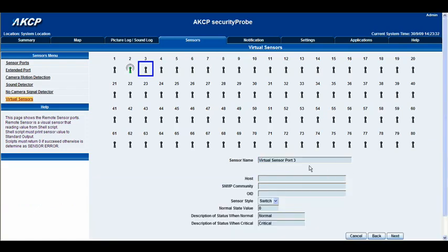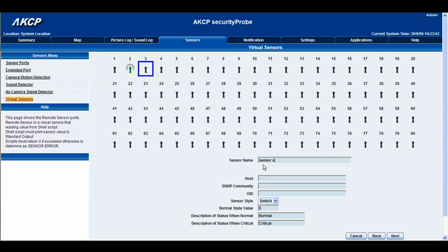Okay, so we will actually change the sensor name here to sensor on and then we'll put the IP 10.1.5.11.